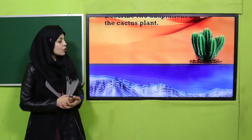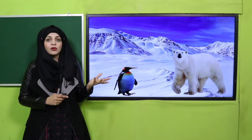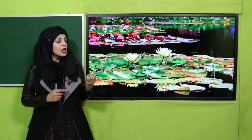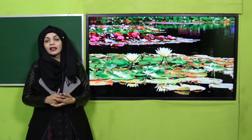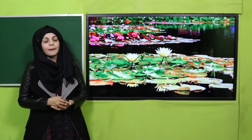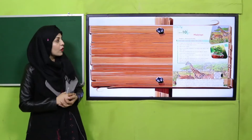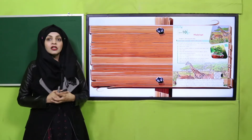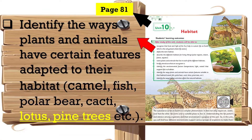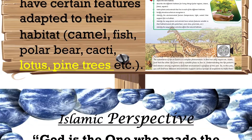We have studied polar bear adaptations, cactus plant and camel adaptations. Today we will study the adaptations of water lily and lotus plants that float on top of the water, and the adaptations of pine trees that grow in hilly and mountain areas. Before the lecture, let's look at the student learning outcome on page 81: identify the ways plants and animals have certain features adapted to their habitat.